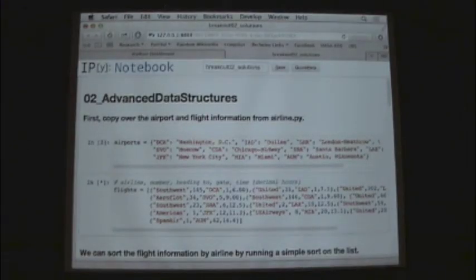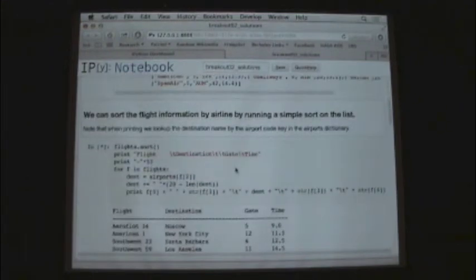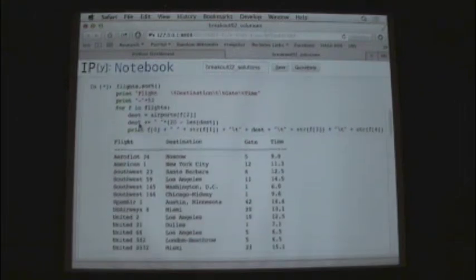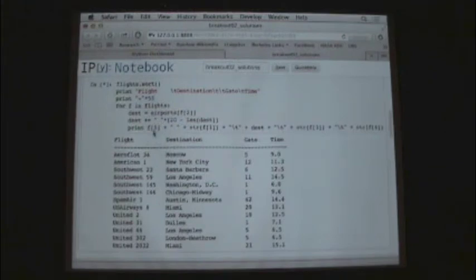So first I'll load up the data, and then I'll show you how we do that first question. It's just calling a sort, and then here is the print. So when we print, for the nice formatting, we'll put 53 dashes, and then we'll print them element by element within the flights tuples.